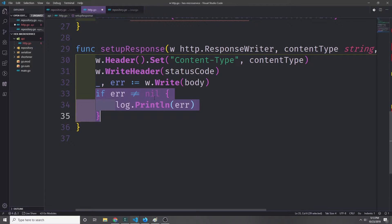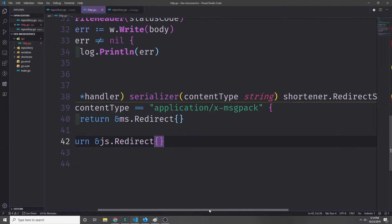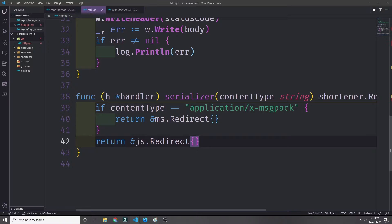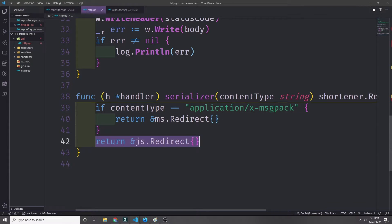Because we're using two serialization types, we want to create a function that makes it easier to deal with the different content types. It takes in the content type string and passes back our redirect serializer interface. If the content type equals application/x-messagepack then we pass back a messagepack redirect type, otherwise we pass back a JSON redirect type.